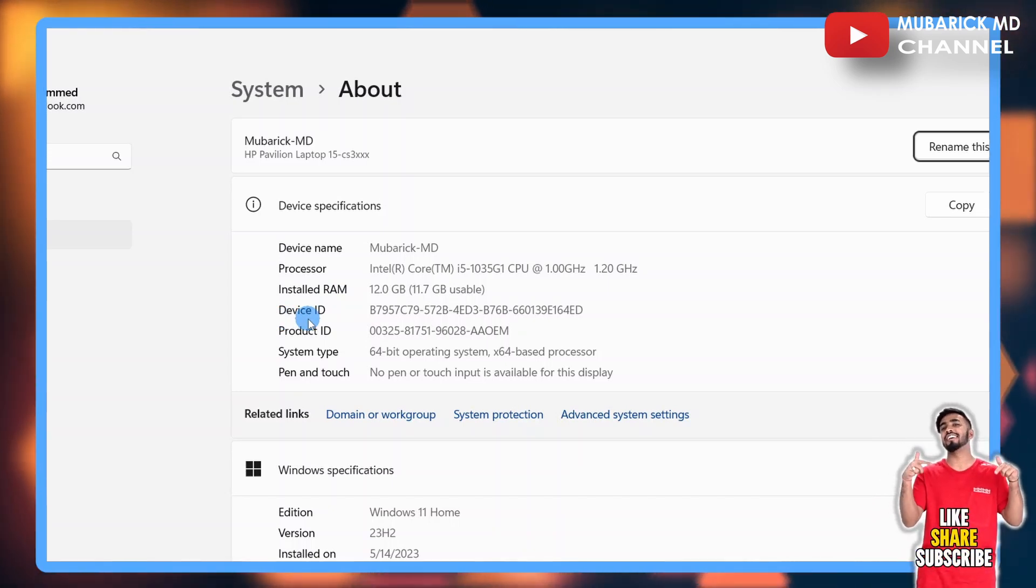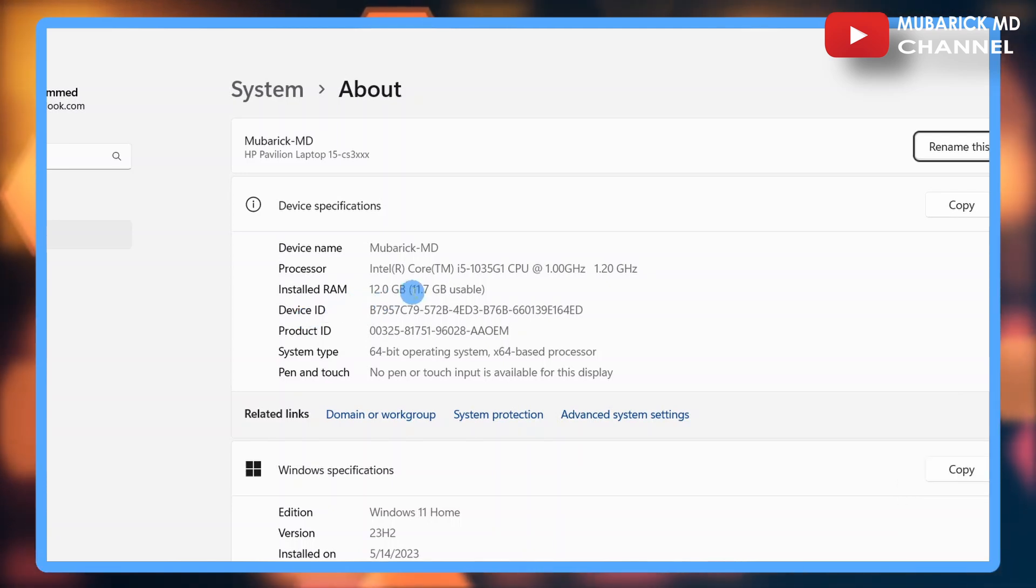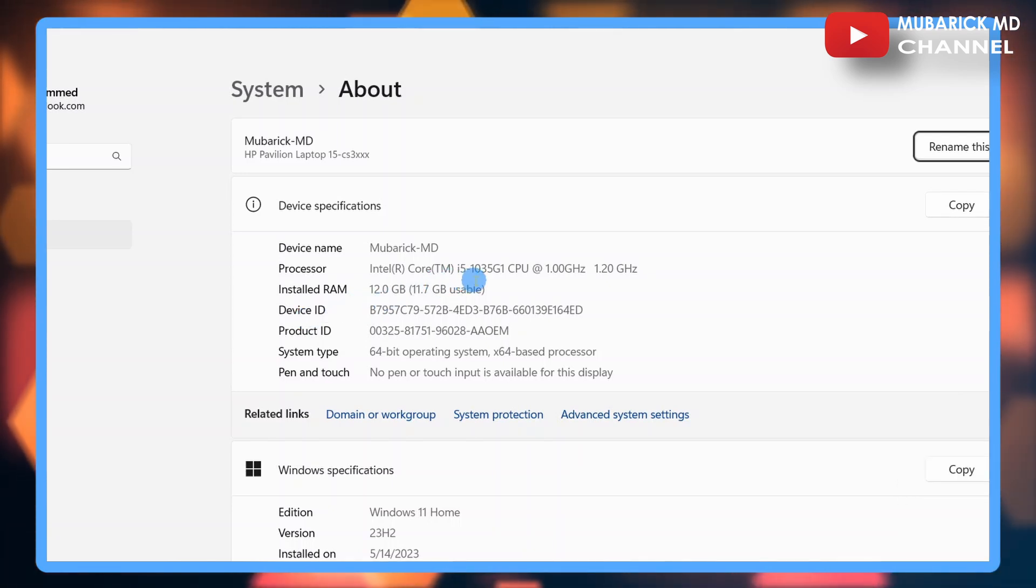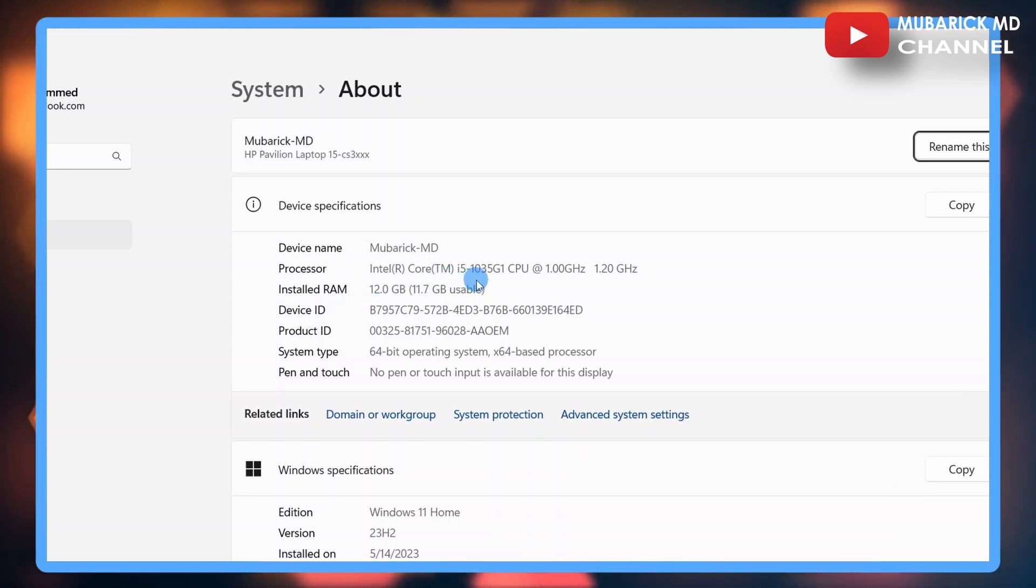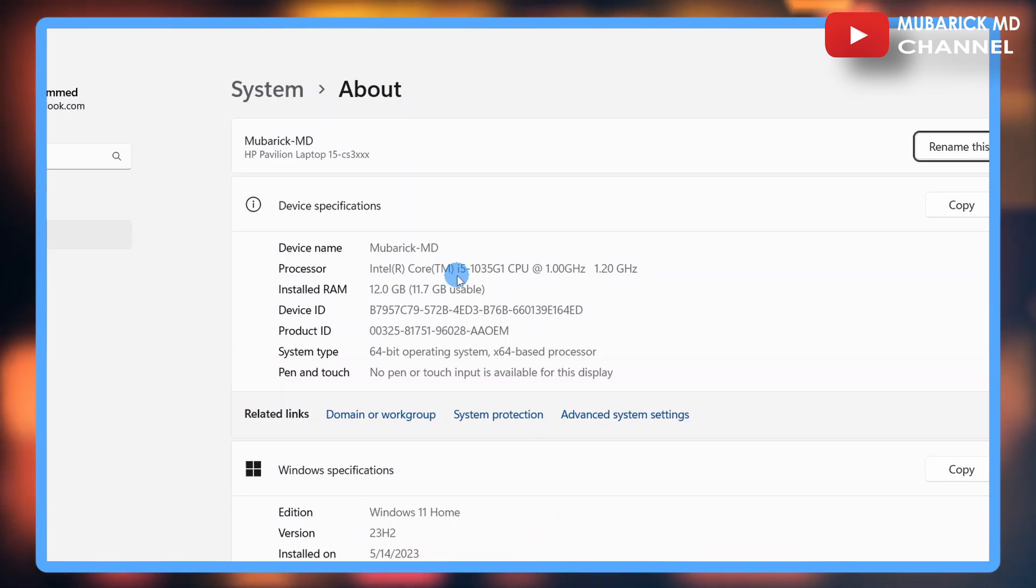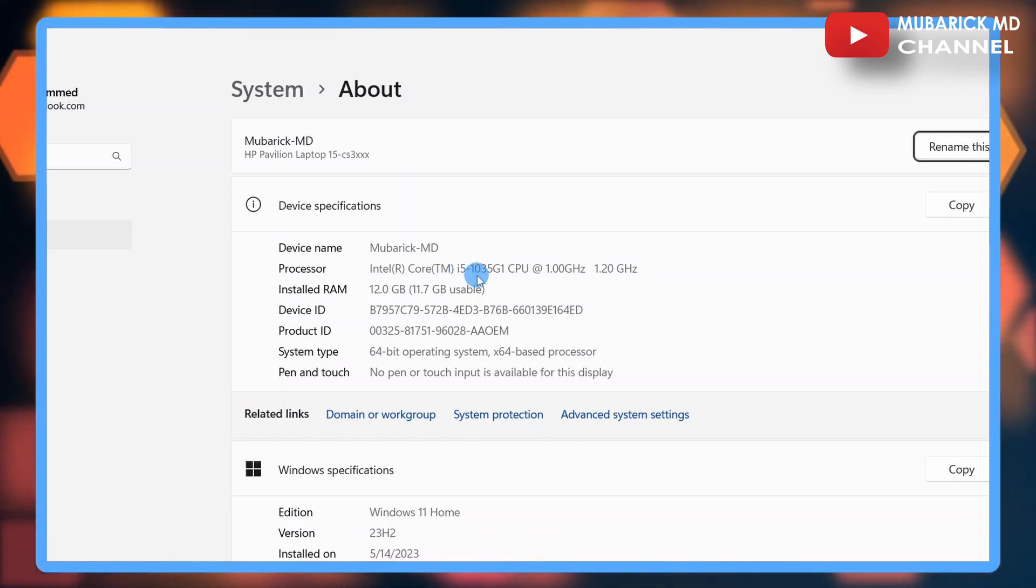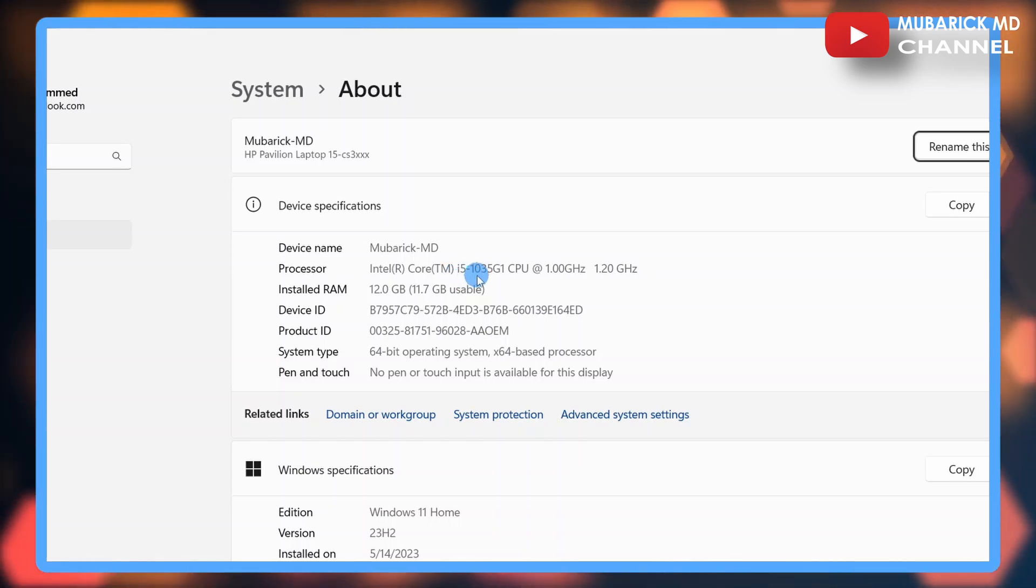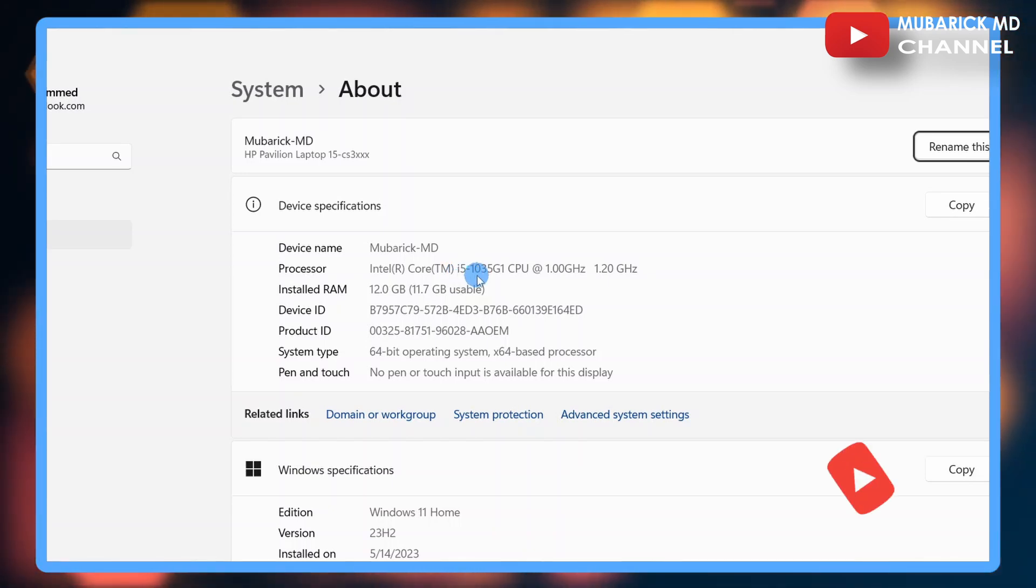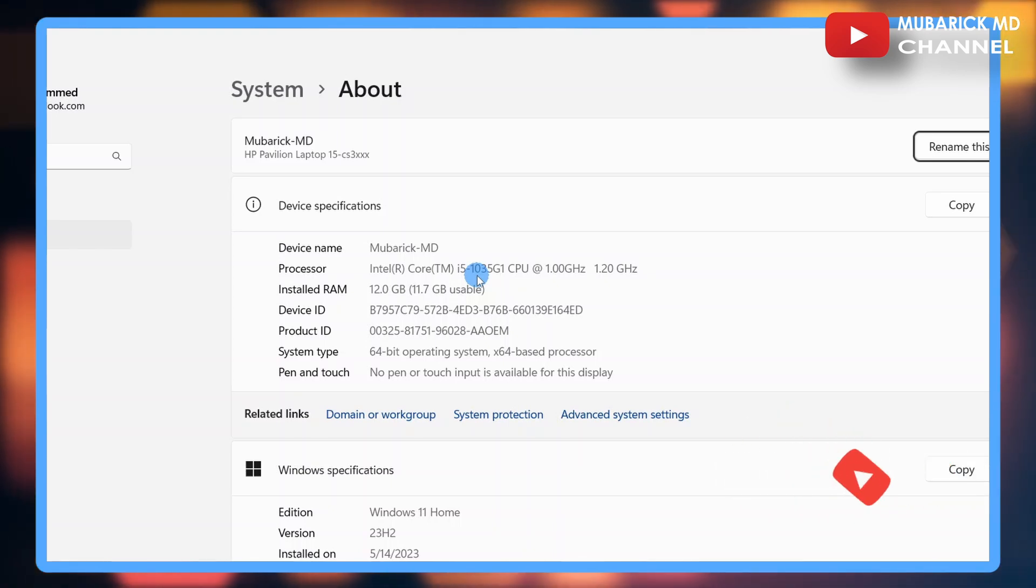For the purpose of this video, we're going to identify the gen that this PC belongs to. In this case, it's 10th gen. To identify that, you can see after i5 dash, you could see 10. The first two digits identify the gen that this PC belongs to, which is 10th gen.